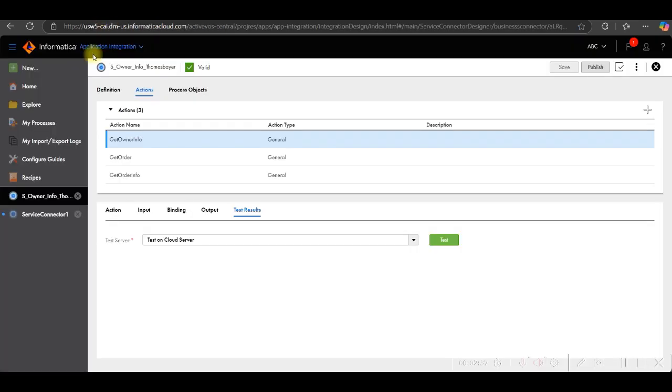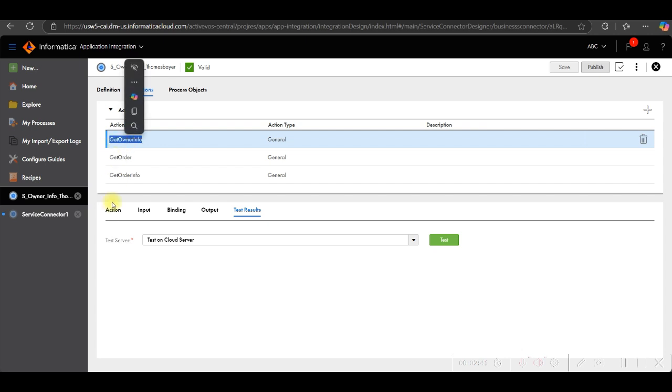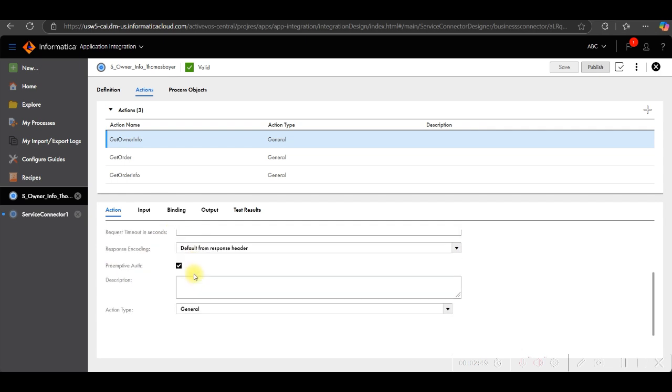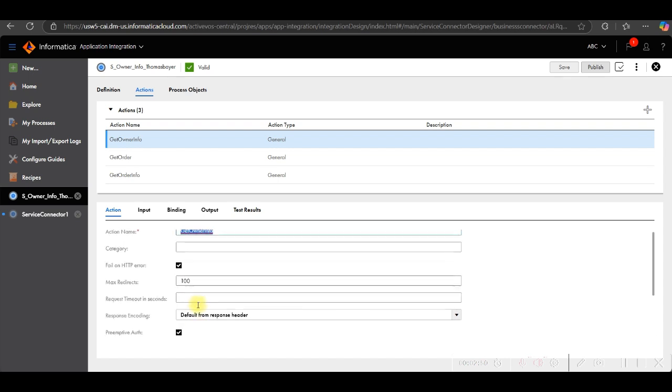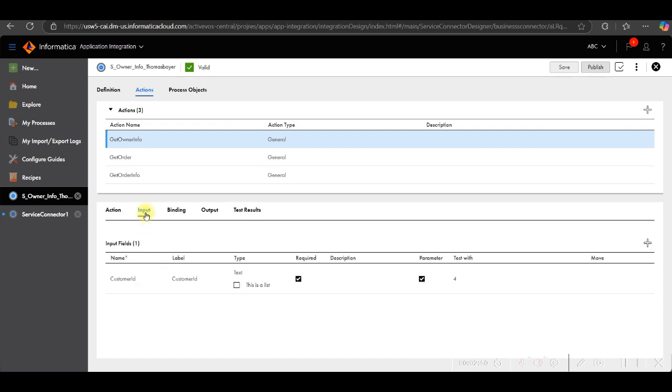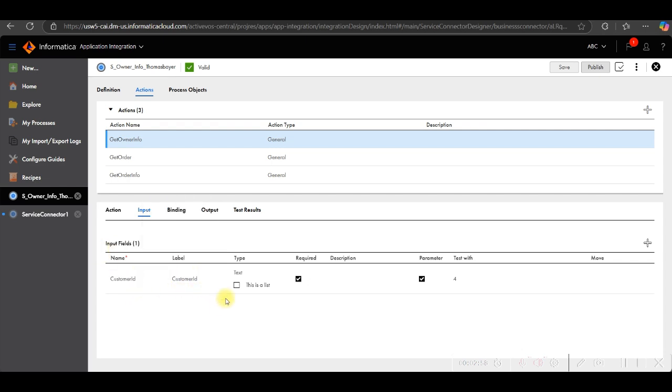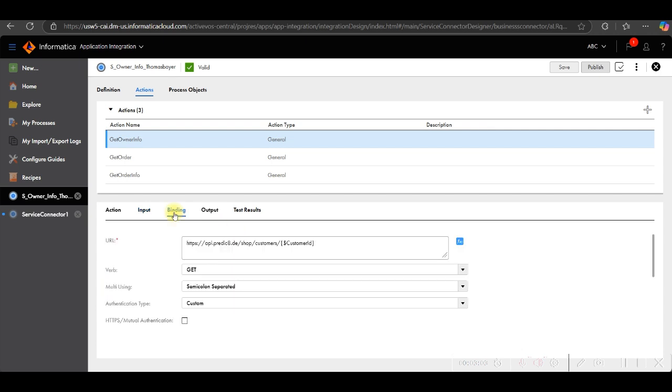Now let me show you my service connector. Get info. If you click on get info, in action you can give the name of your service connector. Then this is the default option. In input, you can create one customer field here, like one input field. You can create customer ID type is text and then in binding.